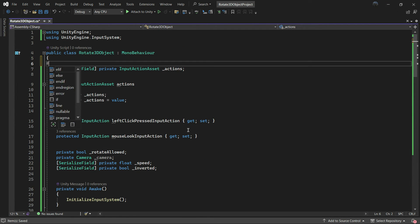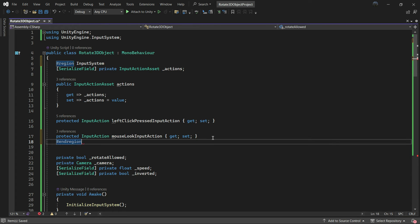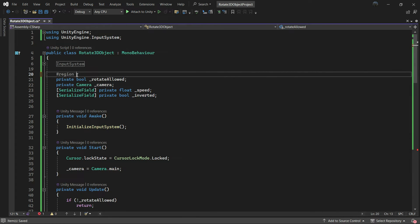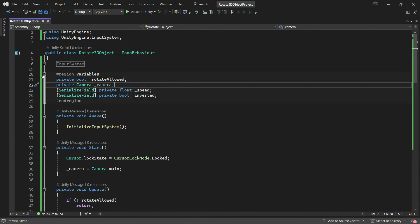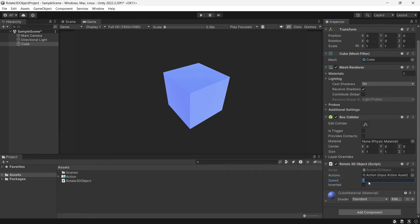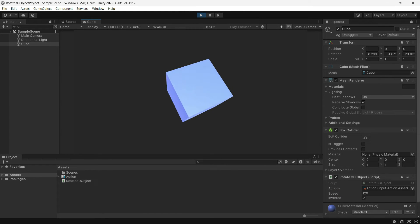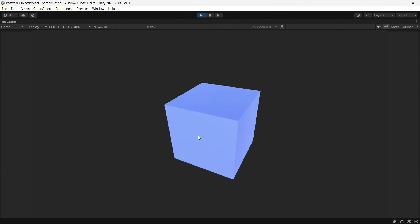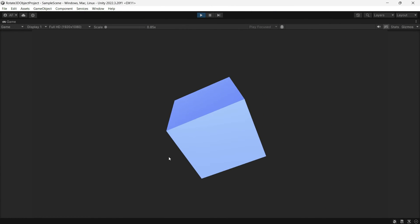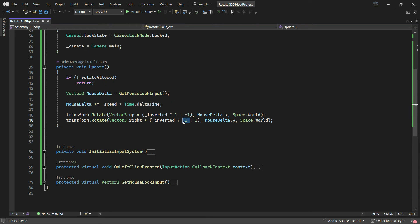That's it. We can just clean the script by regions. So I set the speed to 120 and I want to invert the axis. Works as expected, but I think there is a problem with this inverting. Let me just fix it by changing the code here.